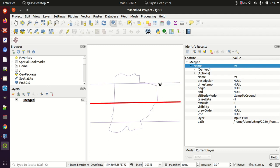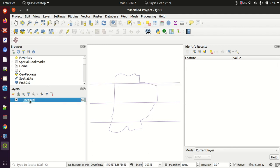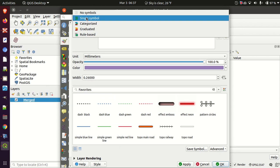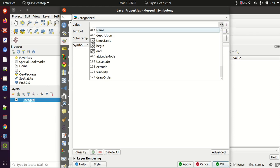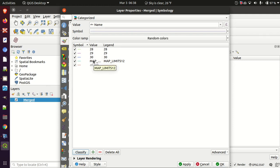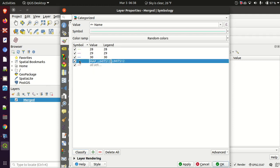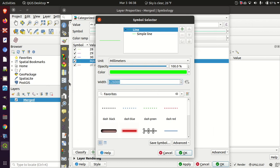If I wanted to change the color of these based on individual items, I can set a categorized color style based on that value and click Classify to split those out. Then I'll take the map limits and change those so they're very distinctive.